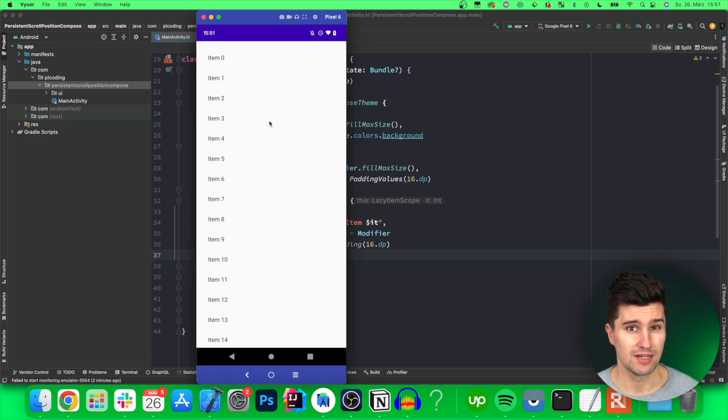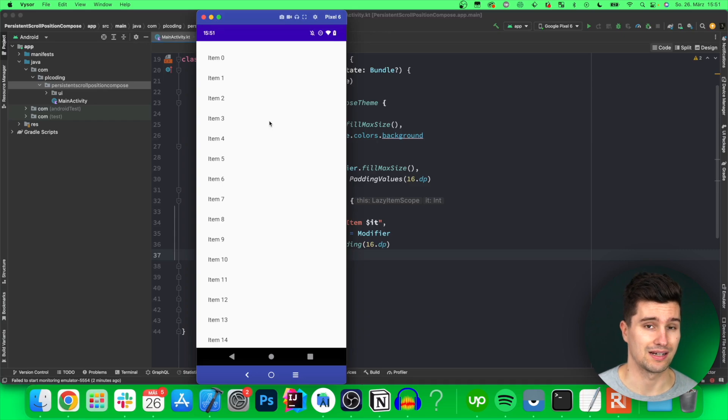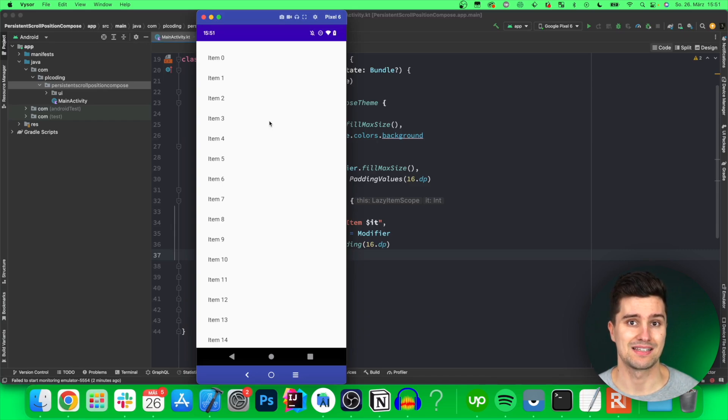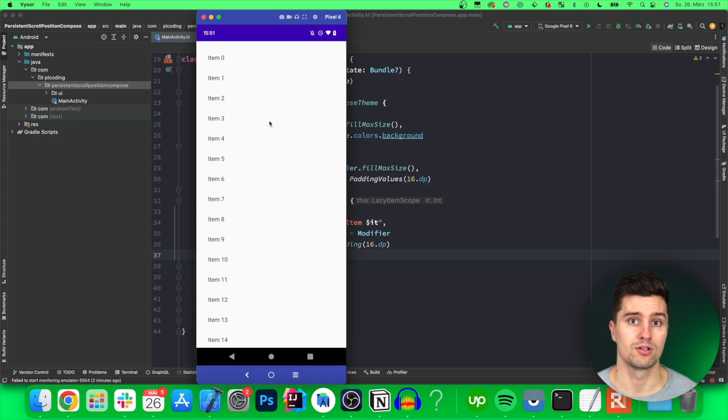For example I think the Twitter app does that so that if you actually close the app and then get back into the app then you land at exactly the scroll position where you left the app so you can just read the content that you've missed so far.